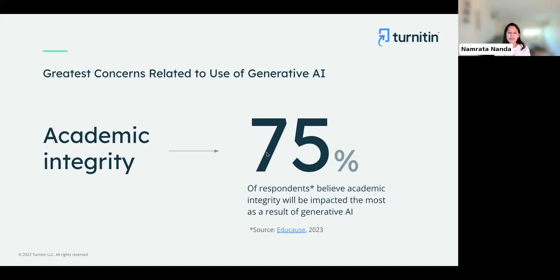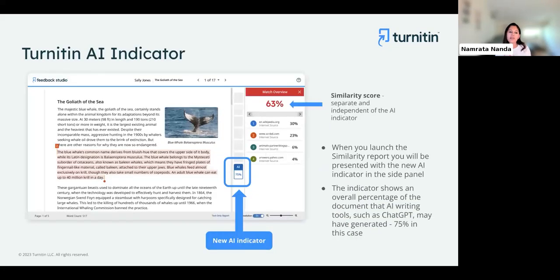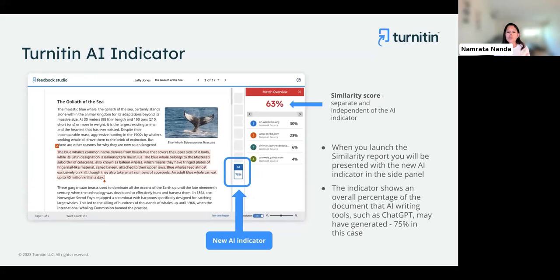When we heard how generative AI was affecting educators and that they needed a tool to help them understand when AI was used in any submission, we decided to share a preview of our AI writing detection as early as April this year. This is how you currently see AI writing detection in accounts that have selected to enable it. AI writing detection has been launched alongside your similarity report workflow. When you submit a document to Turnitin, while it's being processed for similarity checking, it's also being processed for AI detection.